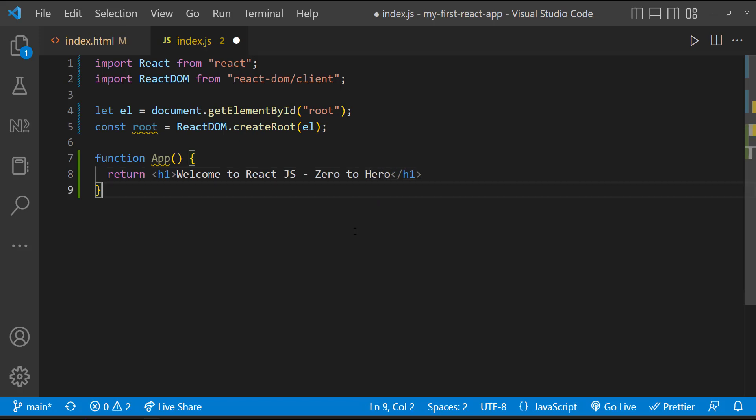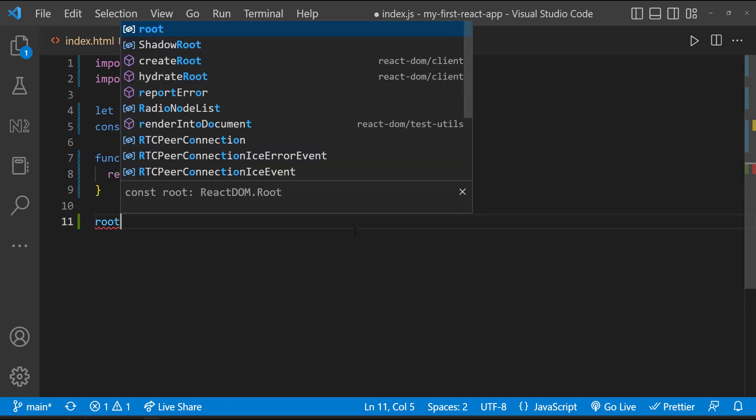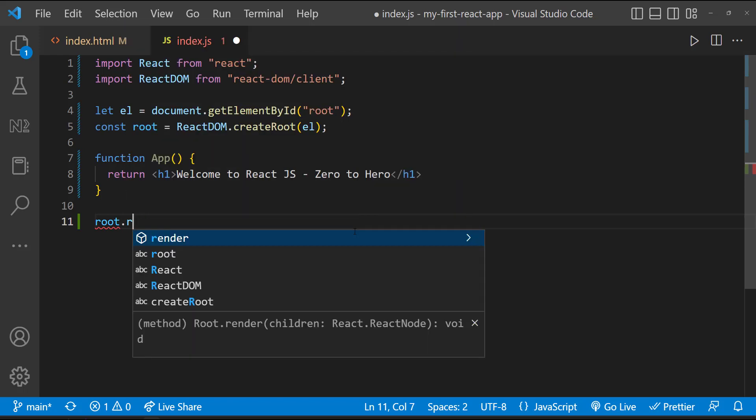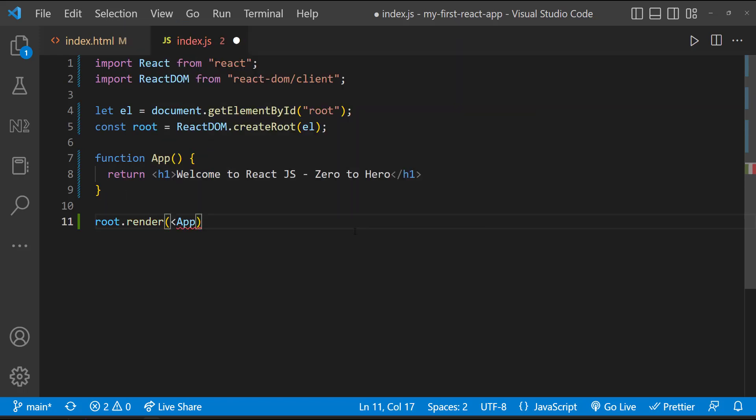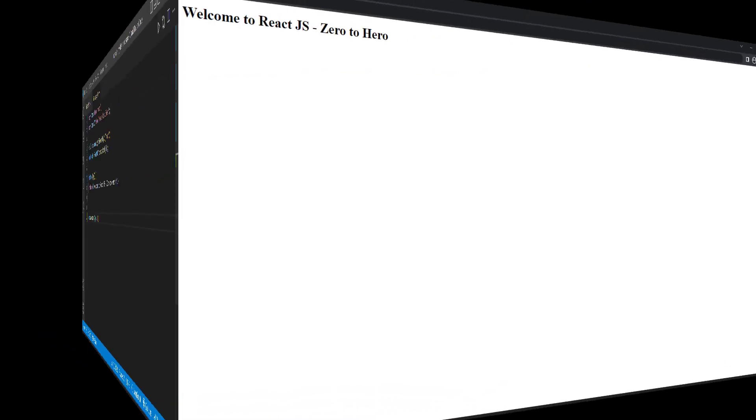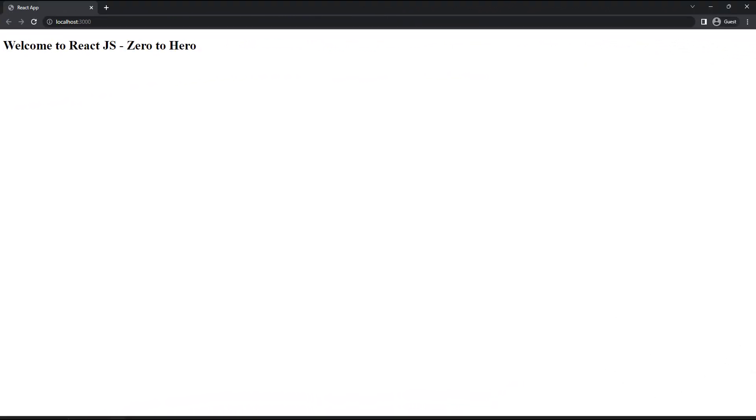And finally to render this component, we can use the root element we created. Let's call the render method and pass this component inside. Like this. That's it. We can see our React application is working.